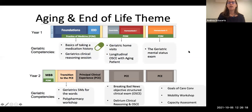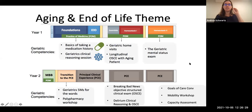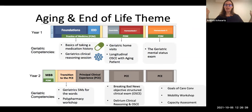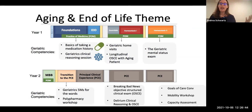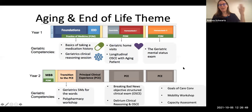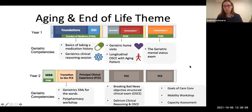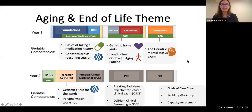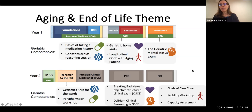We adopted a spaced learning approach for integrating the 5Ms. In the first year practice of medicine course, students learn the basics of taking a medication history and asking about adherence. They participate in a geriatric clinical reasoning session introducing multi-complexity, a home visit with an older adult where they begin asking questions about what matters, and a longitudinal OSCE with an aging patient. Subsequent sessions cover the mental status exam, safe prescribing practices, hazards of hospitalization, and a polypharmacy workshop — returning to the same topics at a deeper level as students progress.